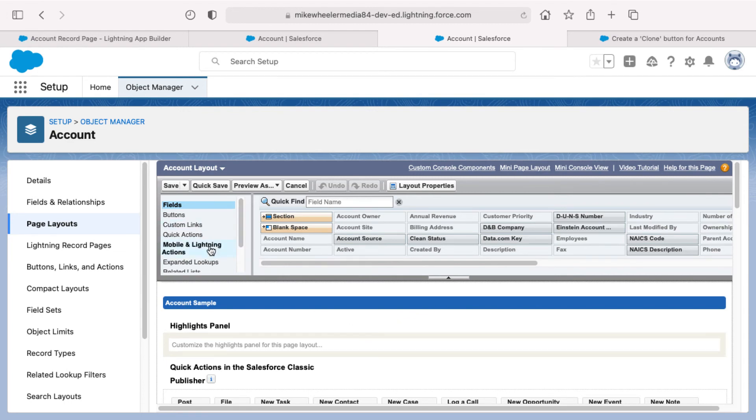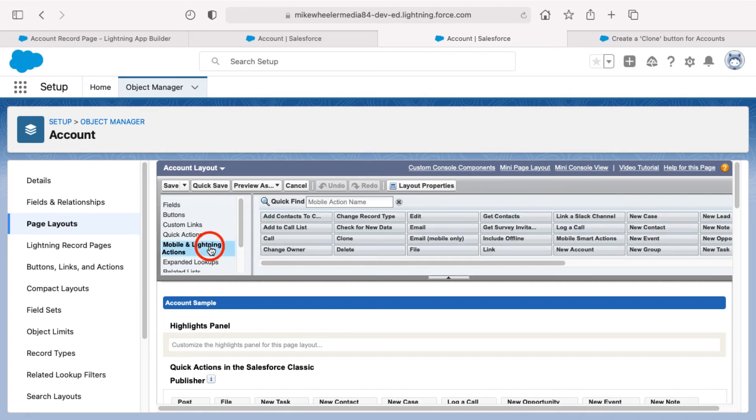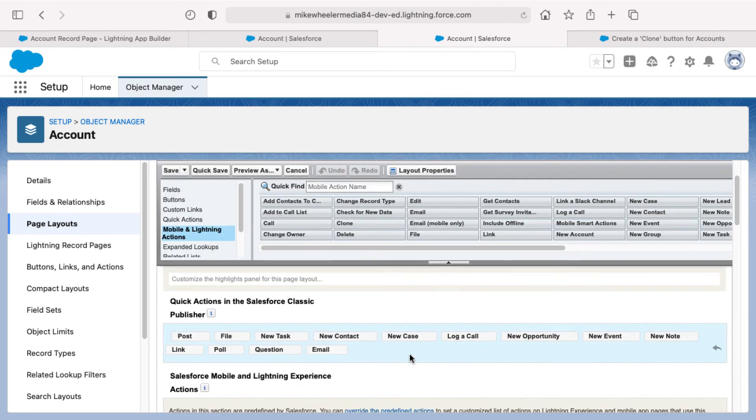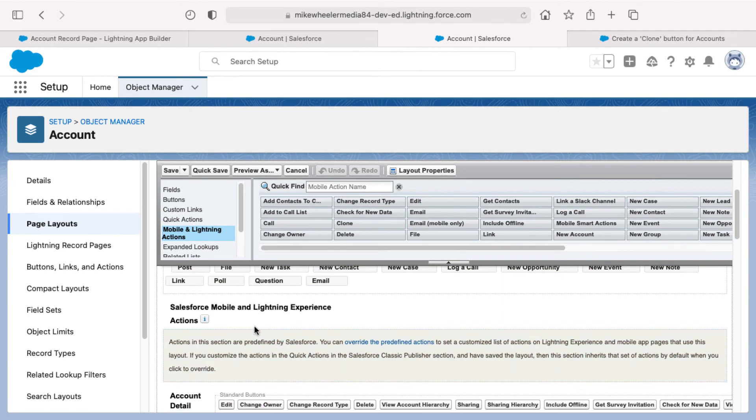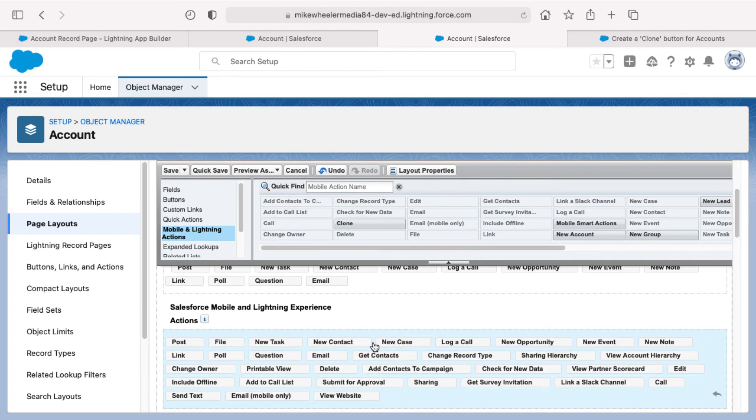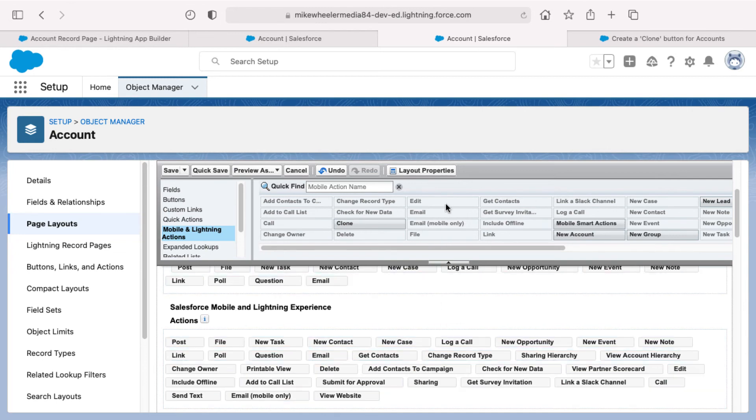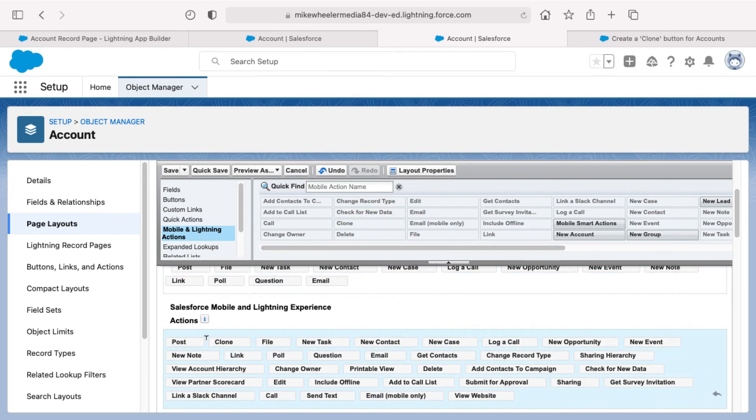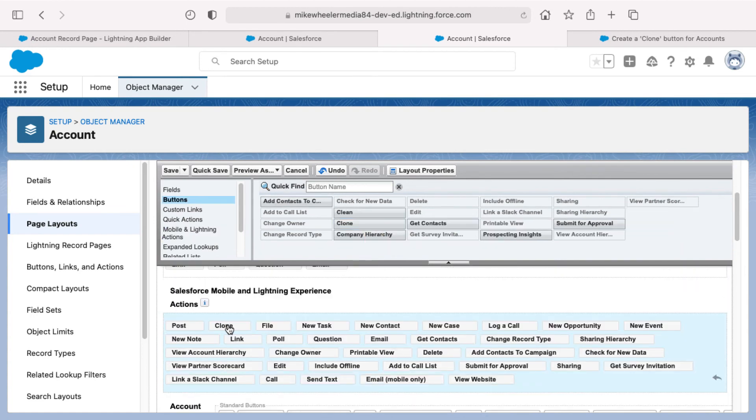First of which would be the mobile and lightning actions. And here's our new action that we just created called clone. I need to scroll down to show you that there's quick actions in the Salesforce classic publisher and then Salesforce mobile and lightning experience actions. So I need to override the predefined actions by clicking here. And this gives me the actions available for me, many of which have already been added. Once you override these gray out the ones that appear down here, I want to click and add clone to my list of actions and buttons. So I've added clone to my list of actions. I'm going to click save.